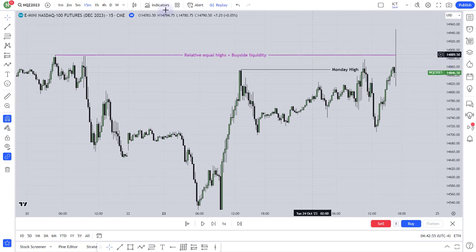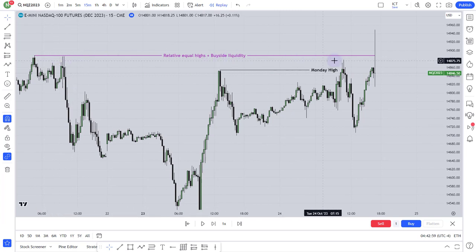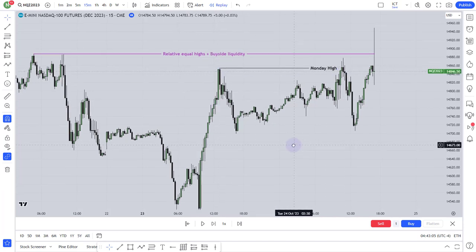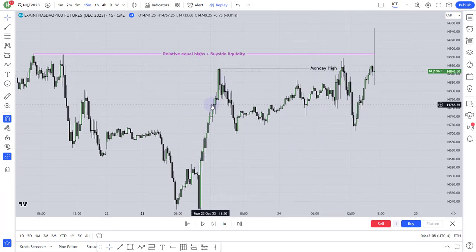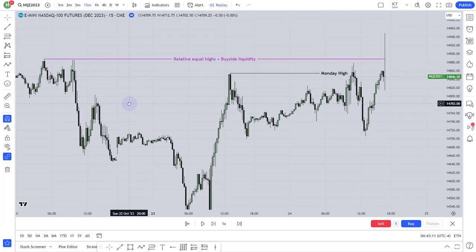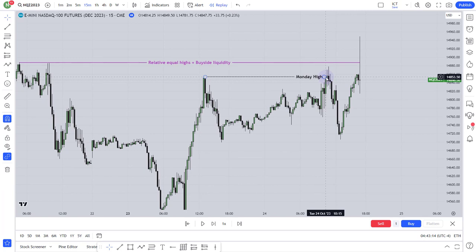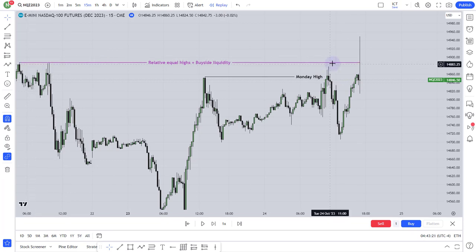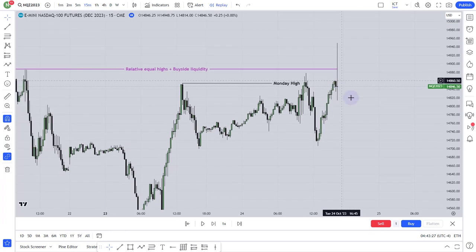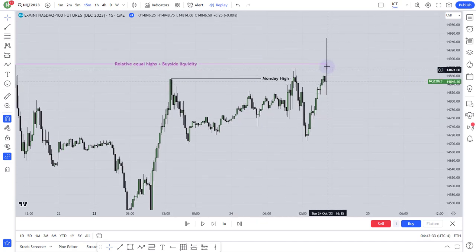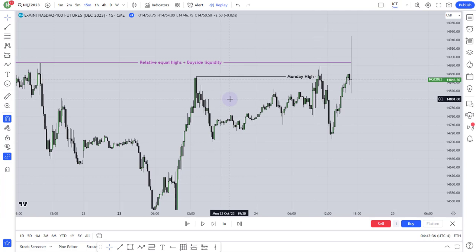From the chart — this is the 50-minute NASDAQ. You can see relatively equal highs marked as buy-side liquidity, and this is Monday's high. This is Tuesday's price section, this is Monday's price section, and this is Friday's price section. You can see in Tuesday's price section, it first took Monday's high and then later went back to take the equal highs. I'm using replay mode and kept the market closed at the 4 o'clock session candle.